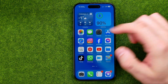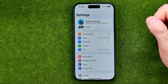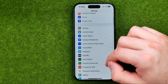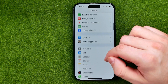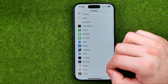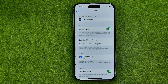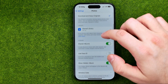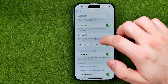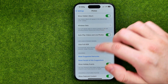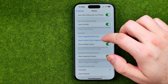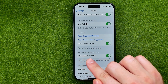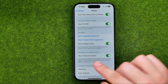Let's get started. First, head over to Settings, then scroll down until you find Photos. Then scroll all the way down until you find the option called Show Featured Content.